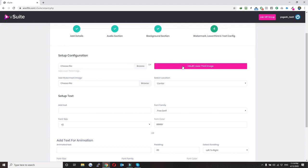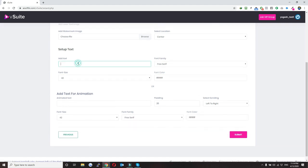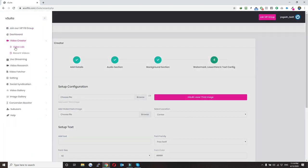Here you need to configure your watermark, lower third, and the text on it. To configure a lower third you can either use your own or use our built-in lower third. Next comes the watermark, and then the text — whatever you type will be printed on top of your lower third. Once you click submit the system will take a couple of minutes to render the video and you will be notified when it's done.